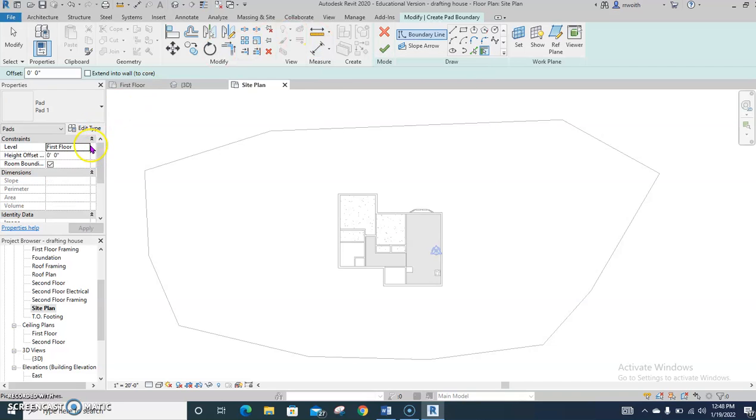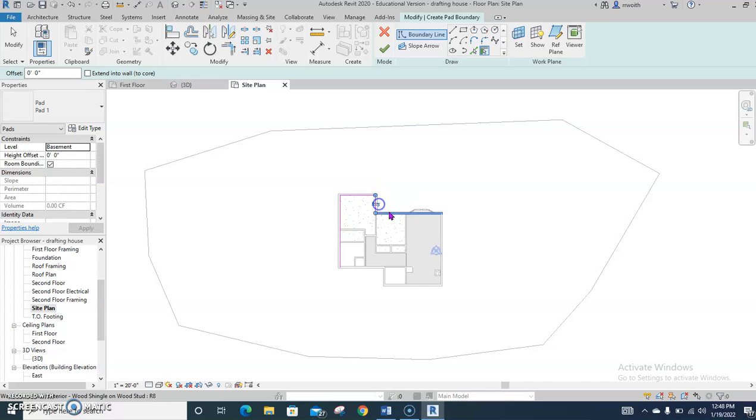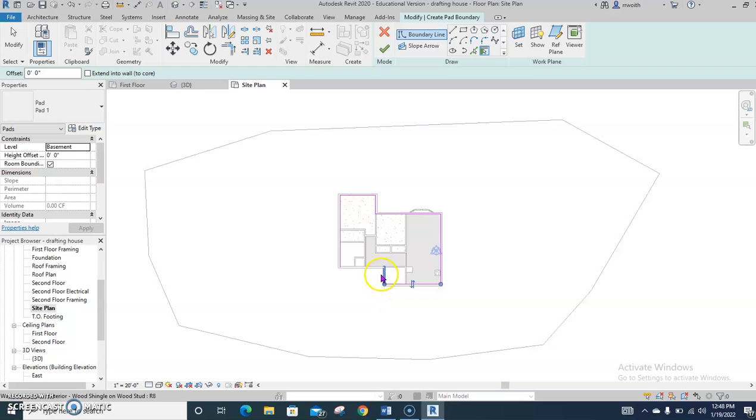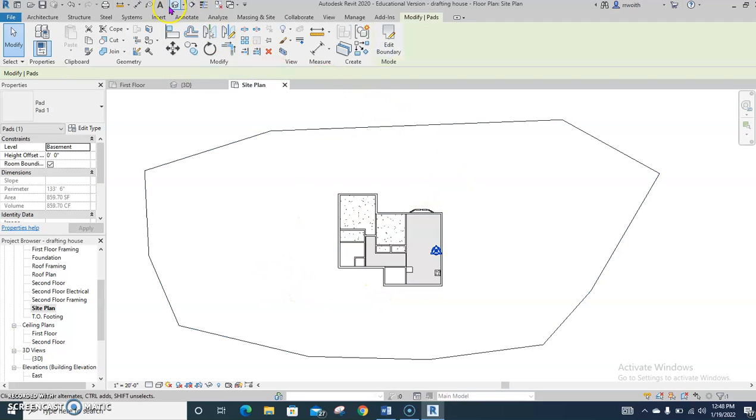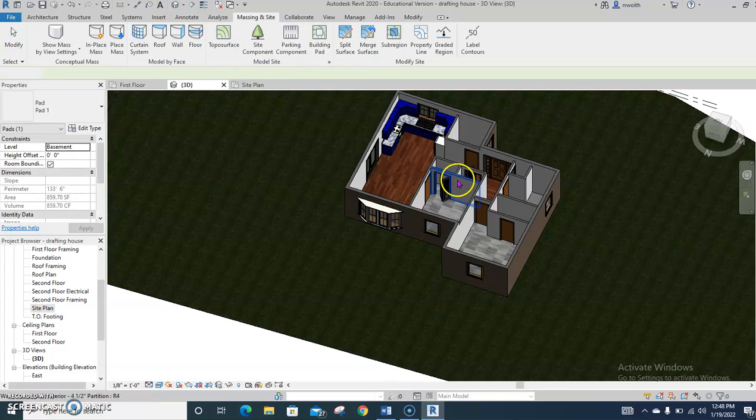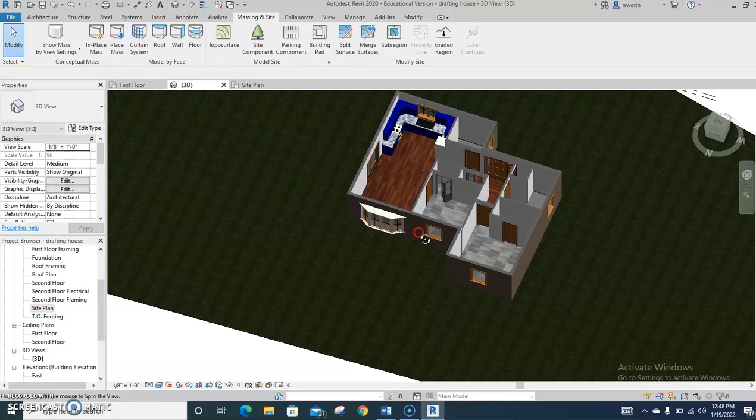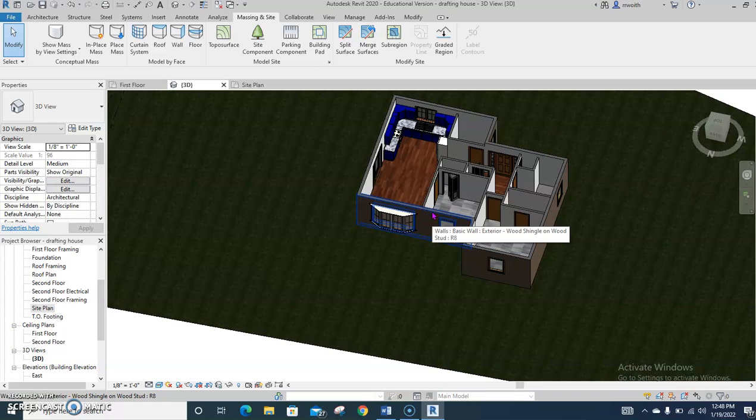So under level one, change this to basement, something that is just below the first floor. And start clicking around the outside walls of your house. Once you've got that done, press check mark. And if you're wondering what happened, look in 3D and you'll see your floor is back to where it was. Awesome.